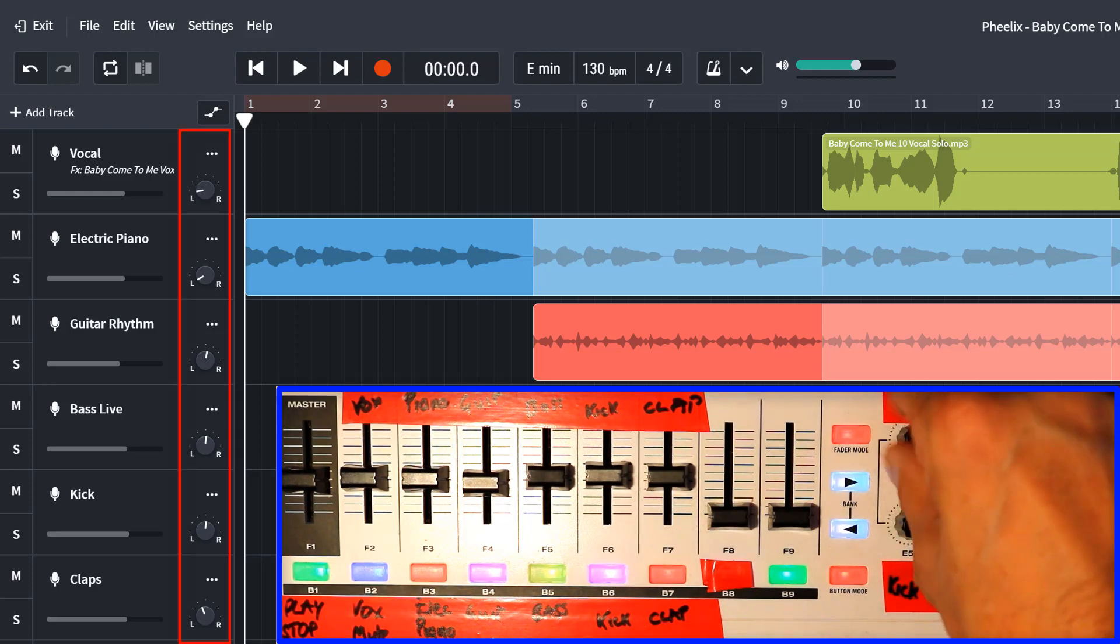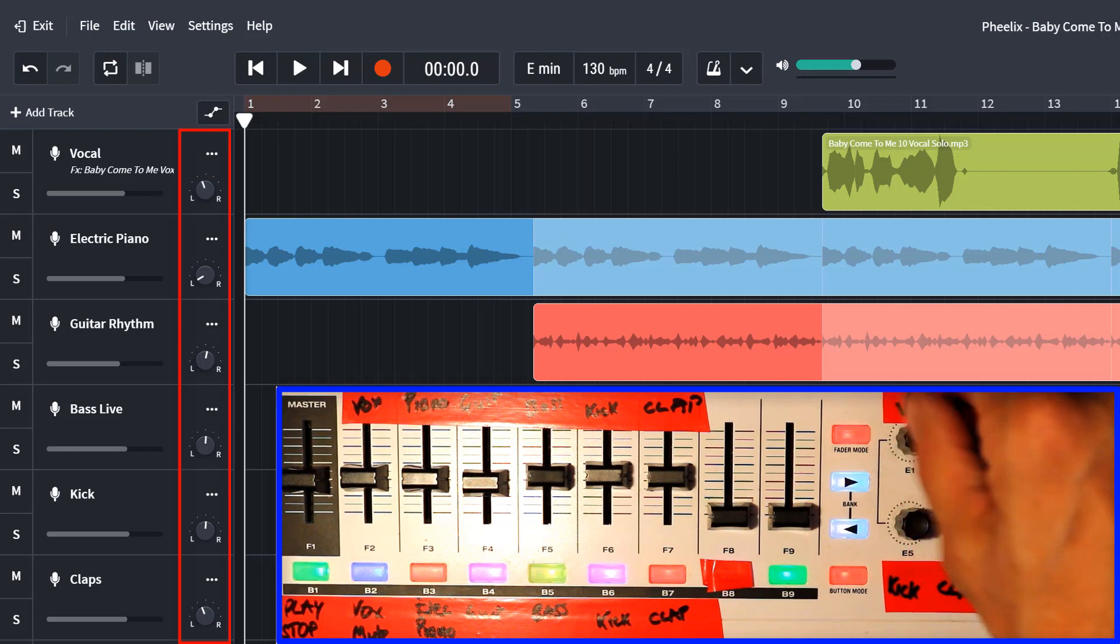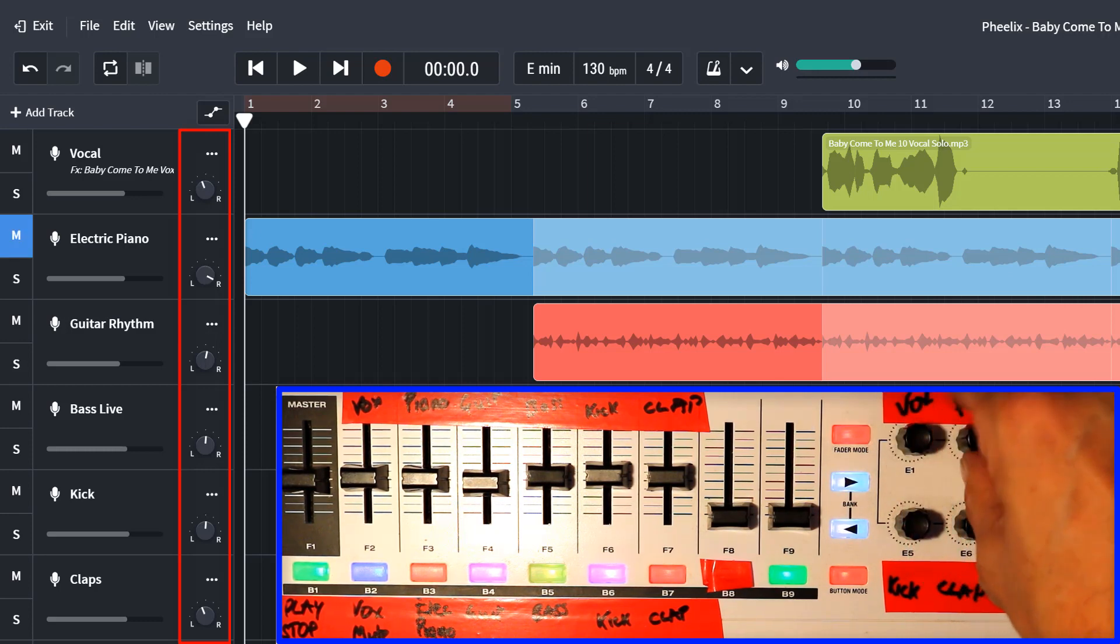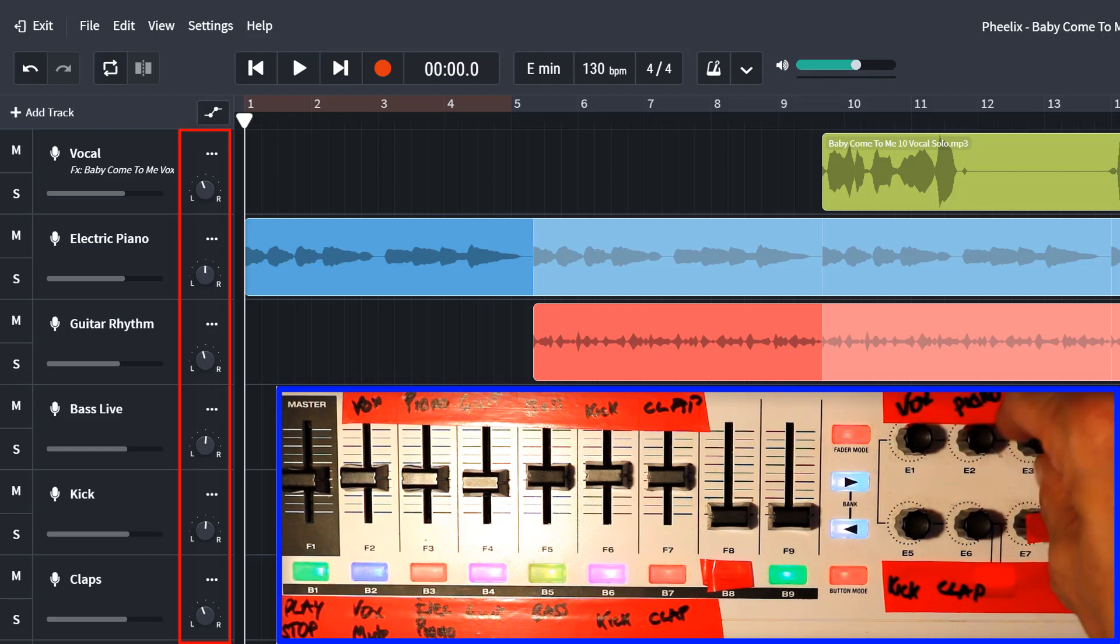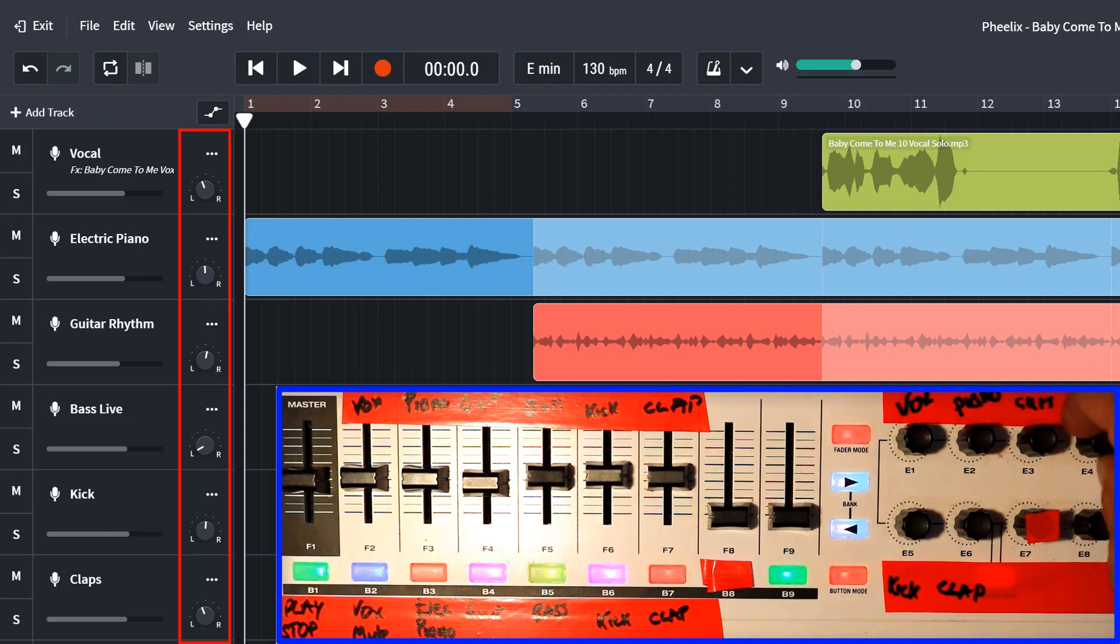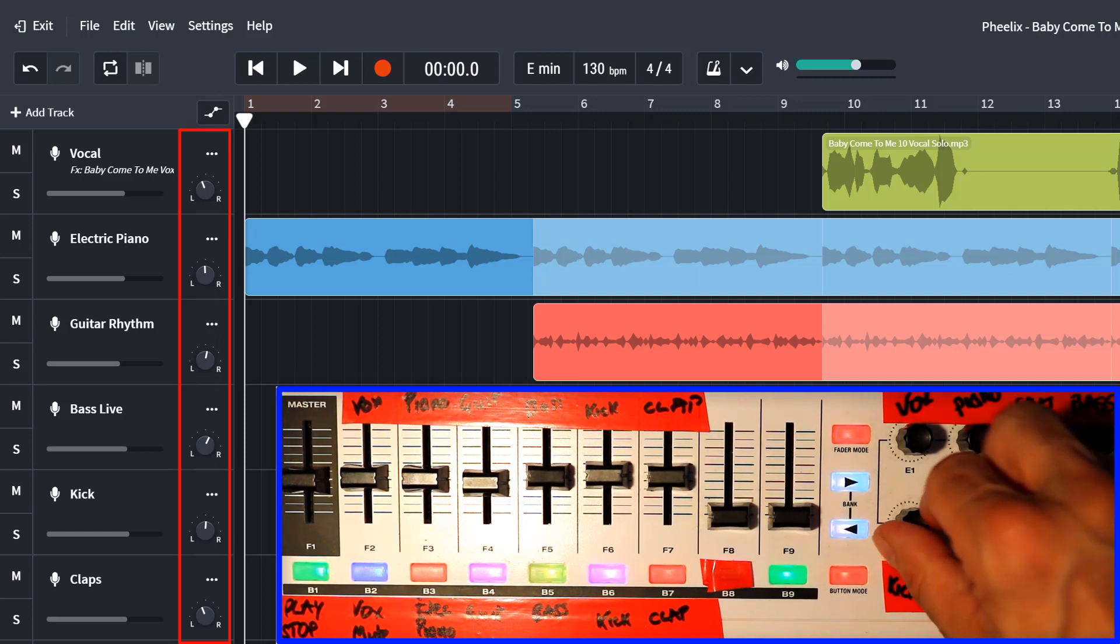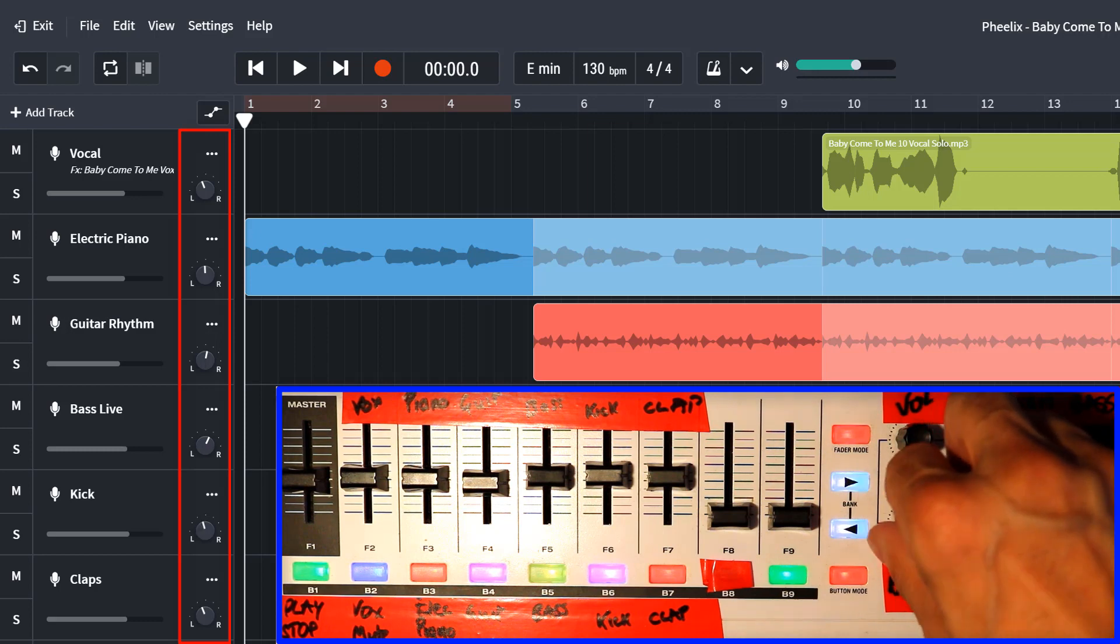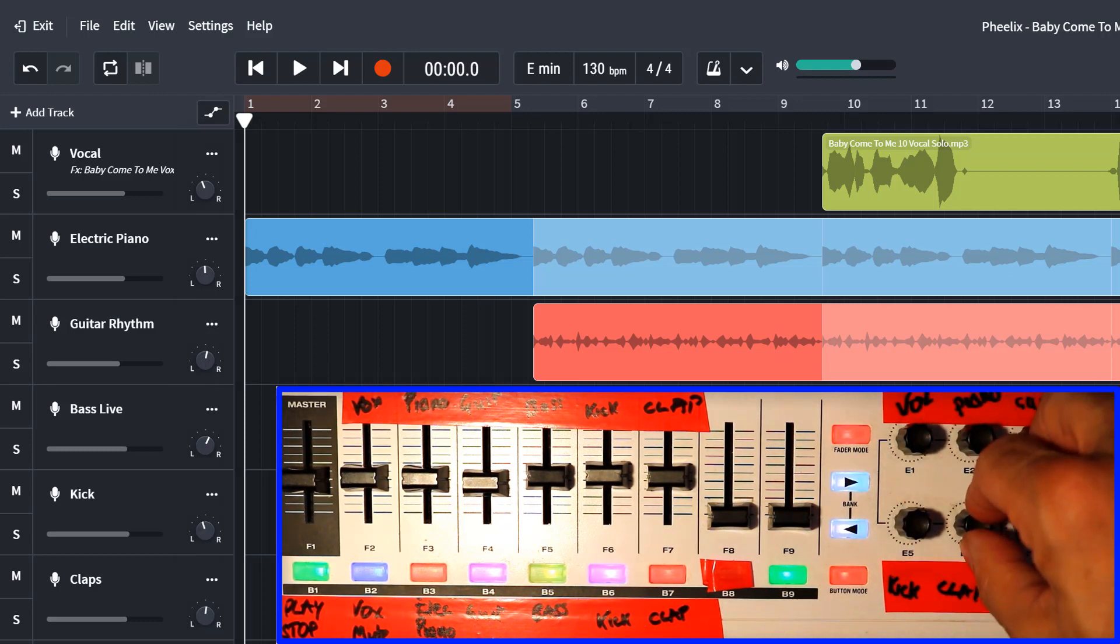And here I've assigned the buttons to the panning controls. So this is the vocal, left to right, let's put that back in the center, the electric piano, the rhythm guitar left and right, the bass, the kick, and the clap.